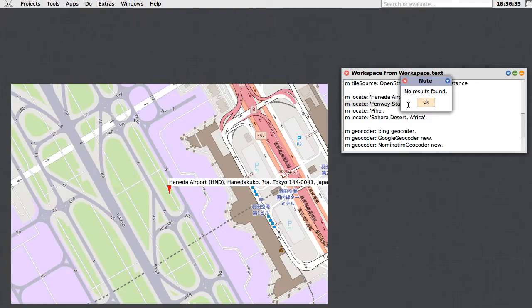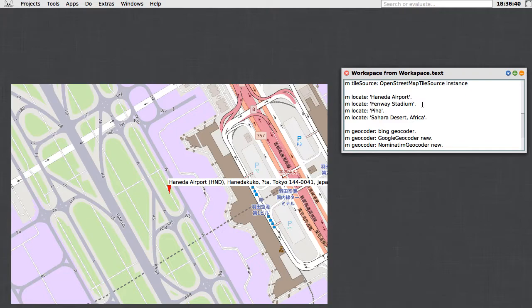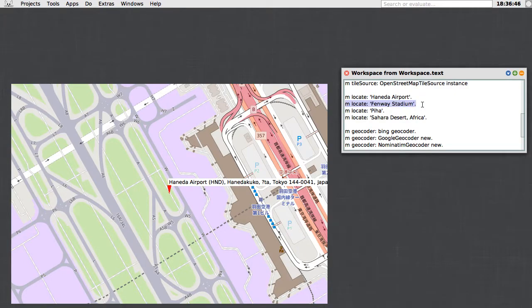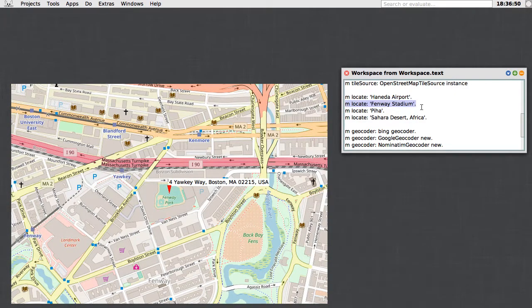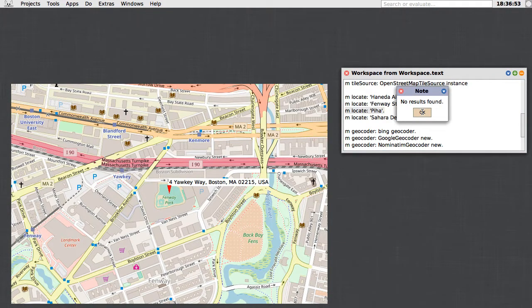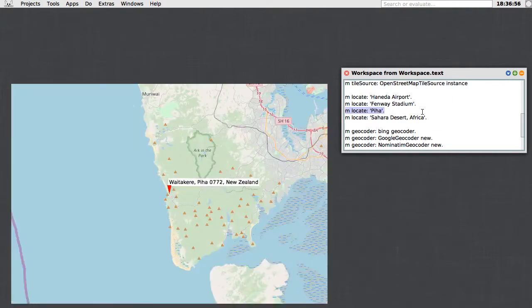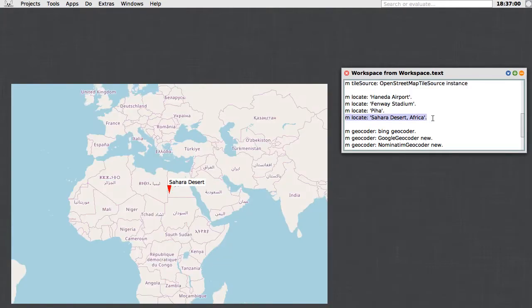One of the things about the Google one is that it seems to have some kind of rate limit applied to it because there's no API key, and presumably they're fairly busy, so sometimes it will give you no results a few times in a row before giving you an answer. Here it's decided that we're querying quite often. There's Piha, and here's what Google's impression of the Sahara desert is. Here it knows that the Sahara is in fact a desert.